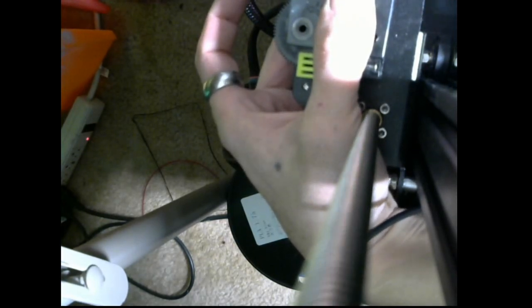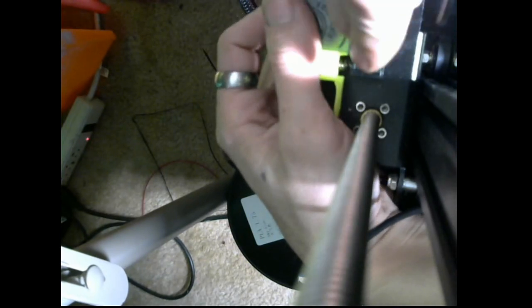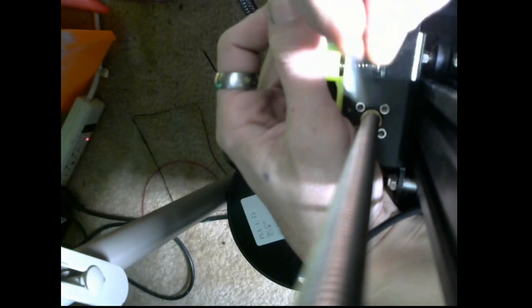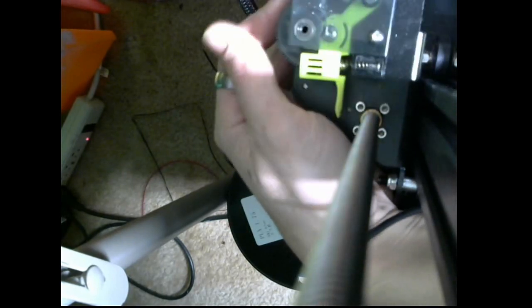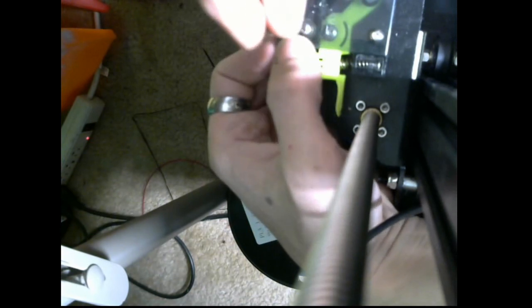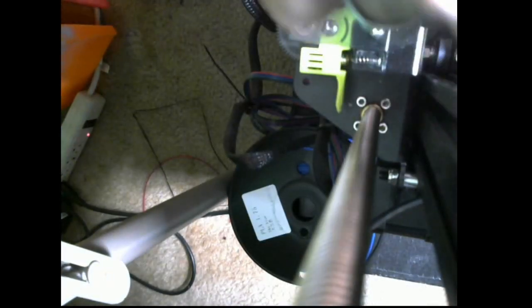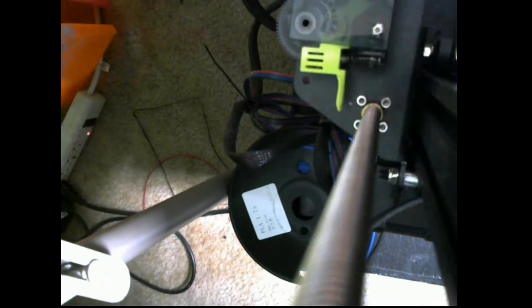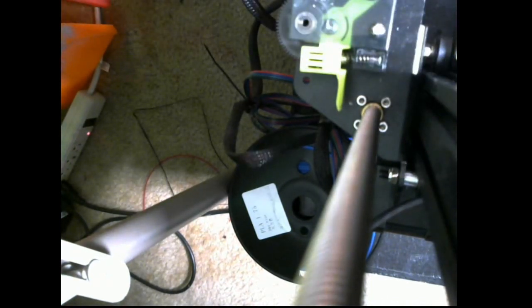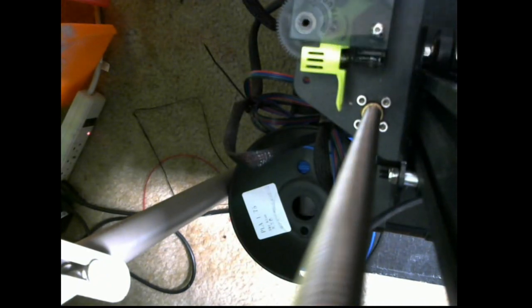I just kind of want to get it seated in there. I don't want to tighten it down too much just yet. This one actually doesn't go all the way through. There we go, there's this one shorter. The shorter bolt goes here towards the filament tube, towards the bowden tube. So one last bolt here, then we'll tighten everything down, slide some filament in there, and see how we did. Everything seems to be looking alright so.